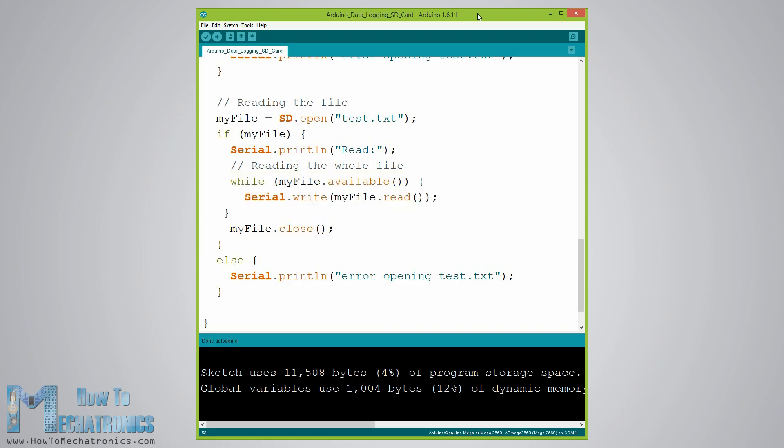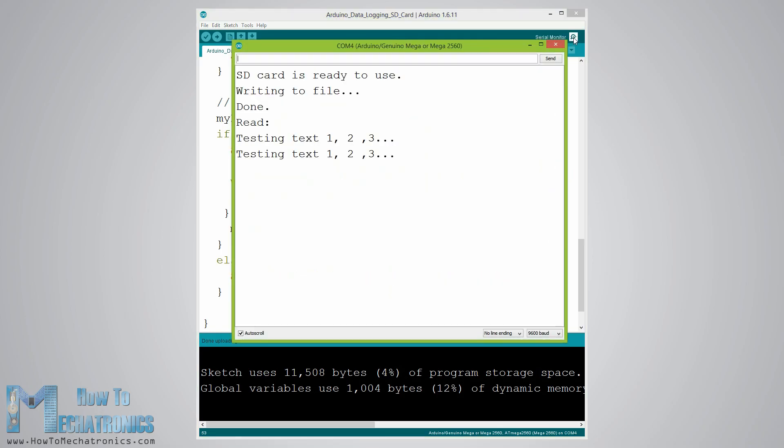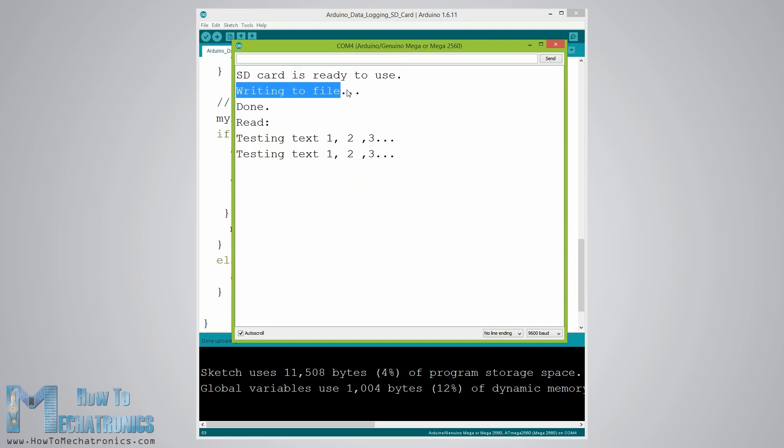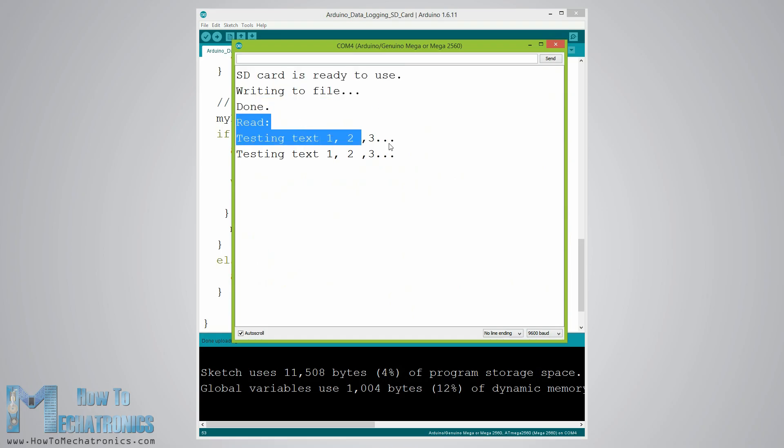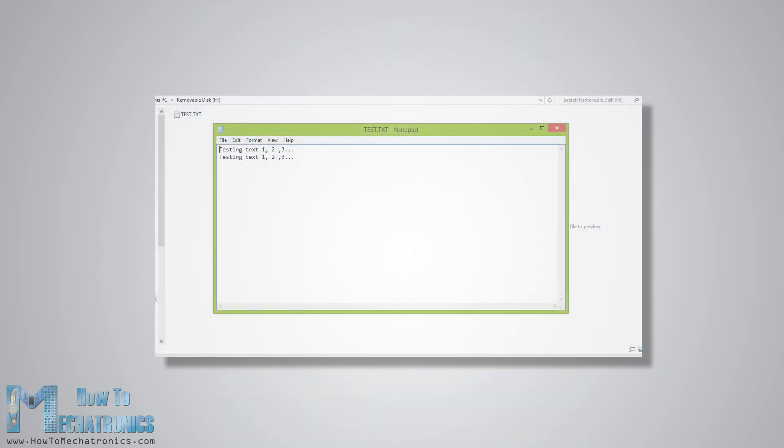Now after uploading the code to the Arduino, if everything is okay the following will appear on the serial monitor. As we can see the SD card has been successfully initialized, the writing to it has been successful as well, and reading the written data or the string testing text one two three has been successfully read. If we open the SD card on our computer we can see the created test.txt file and the written text in it.